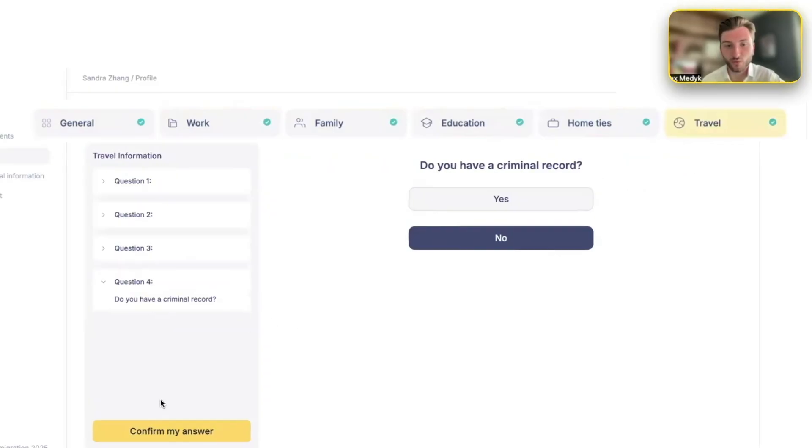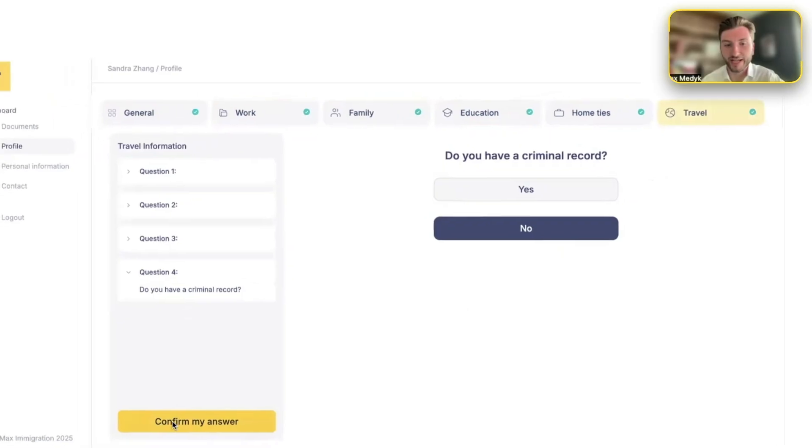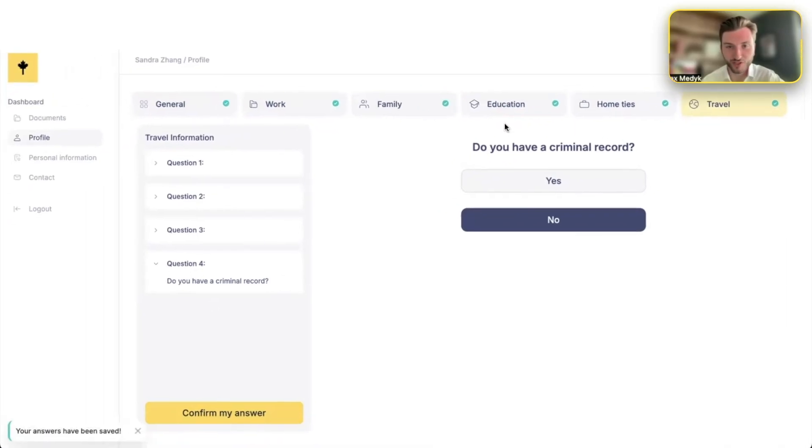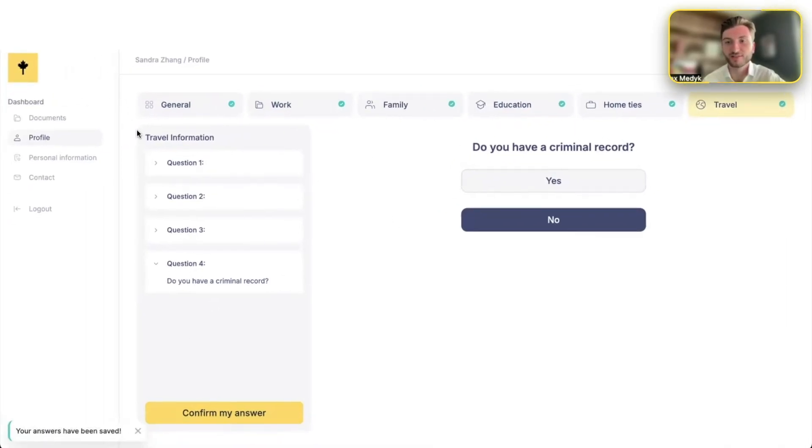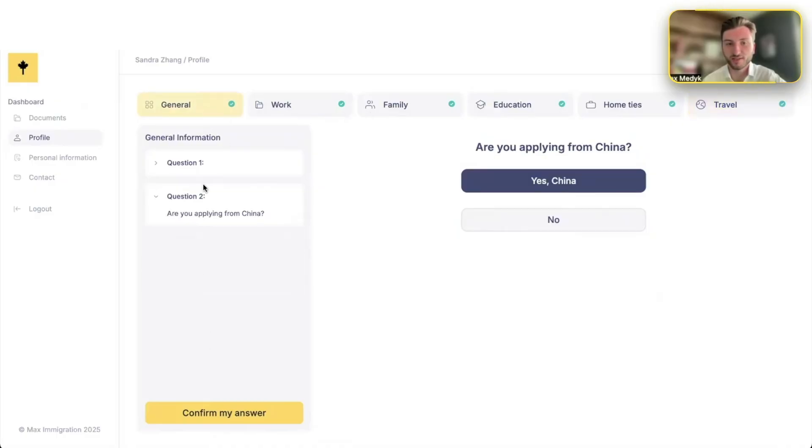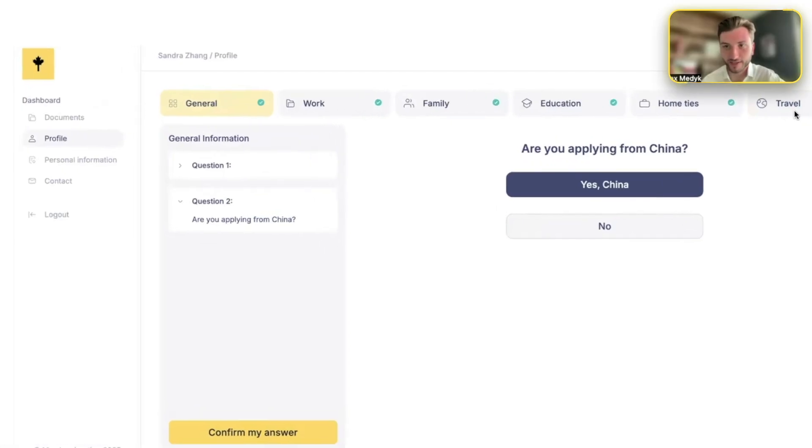All this data was assembled with our immigration lawyers and designed with them. Now, when they confirm their answers for each section, they fill out the questions, confirm the answers. It gets saved, the green tick. So you go one by one, answer questions, confirm, answer questions, confirm. Then once you've done all of it as a client, you are then brought to the document manager.